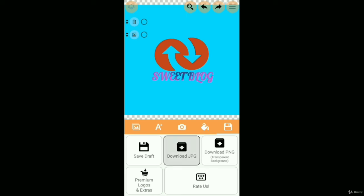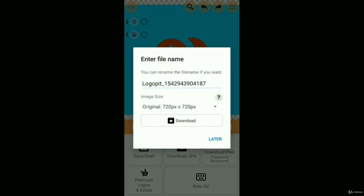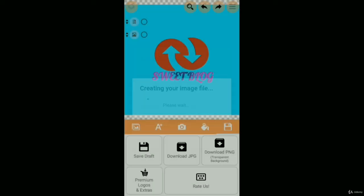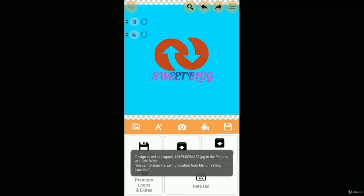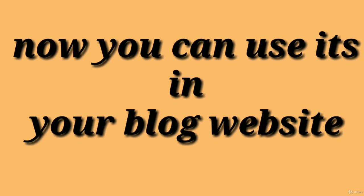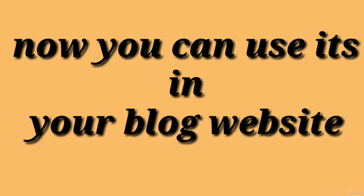You can save as JPG, PNG, and you can also use its premium features. Then you use this logo on your website.